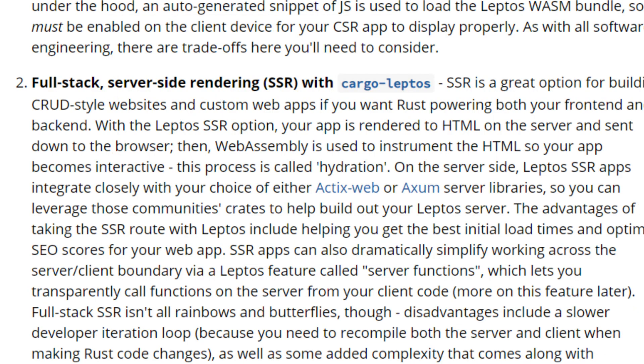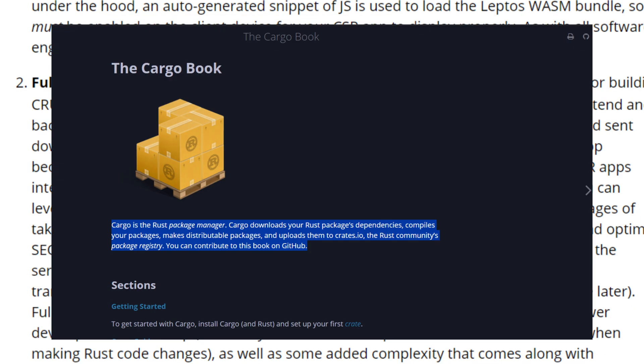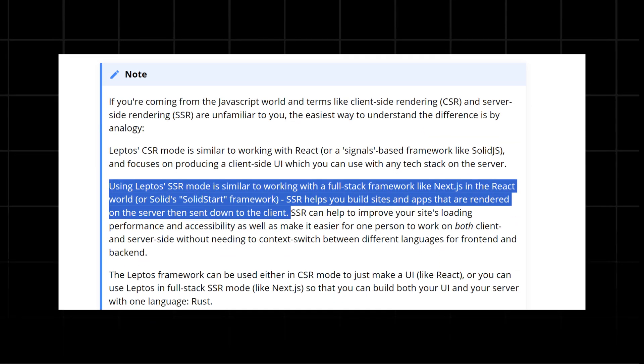But if you want a more complex full-stack SSR site, then Leptos enables this through its build tool Cargo. They say SSR is a great option for building CRUD-style websites and custom web apps if you want Rust powering both your front-end and back-end.